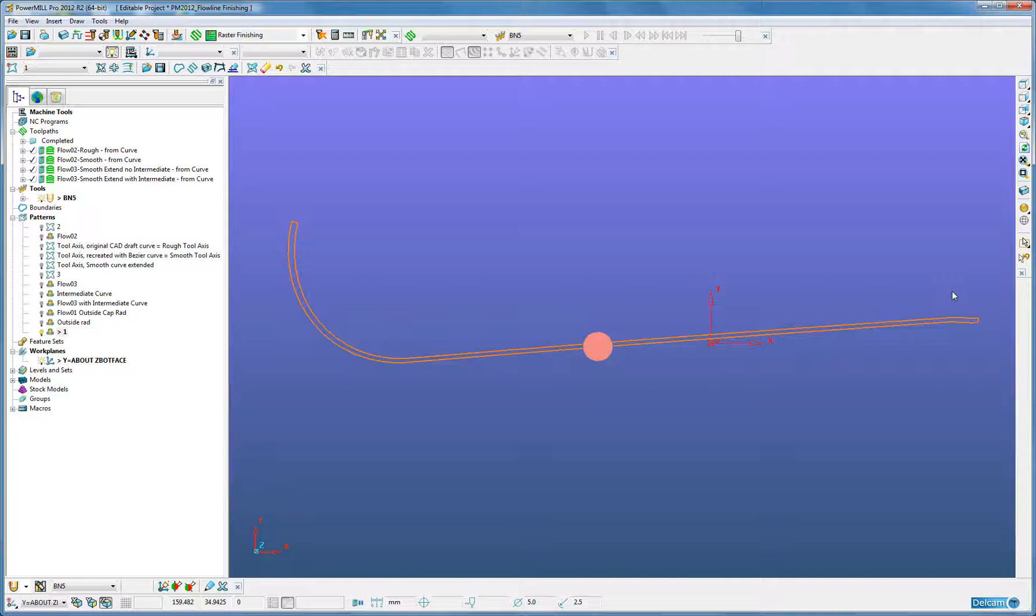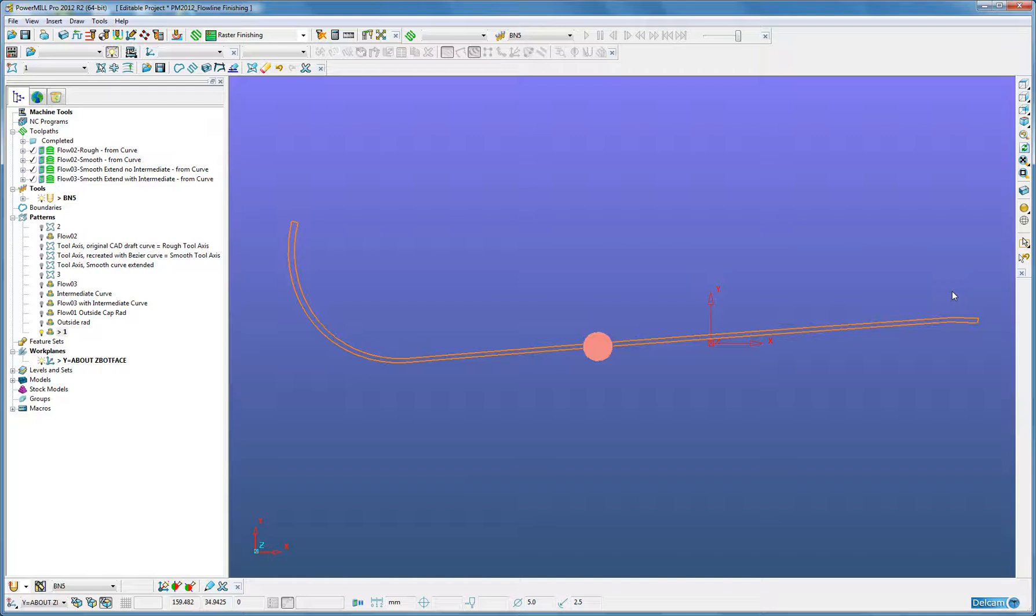Two segments are the drive curves which dictate the start and end passes, and two segments are for the limit curves which limit the length of the passes. Together they should form a closed box containing the region to be machined. There is an additional option to include an intermediate curve between the drive curves as an additional method to control the blending between them.